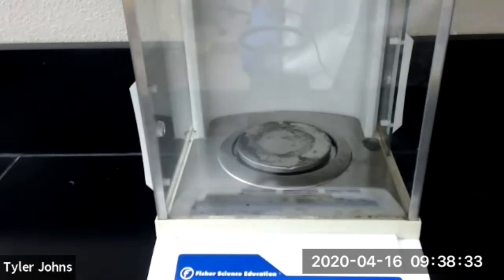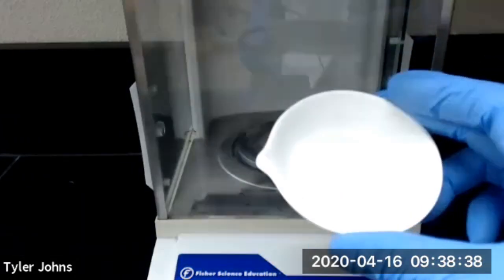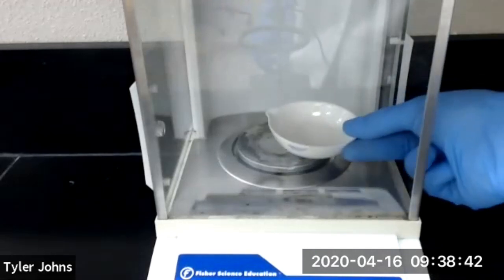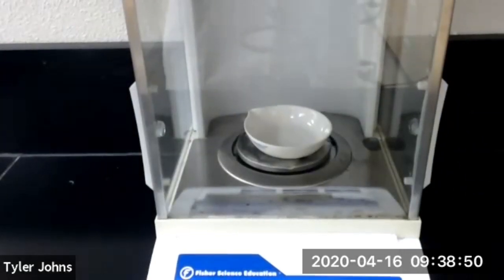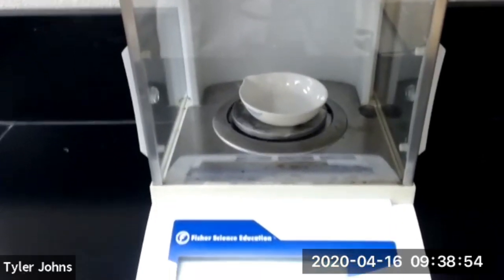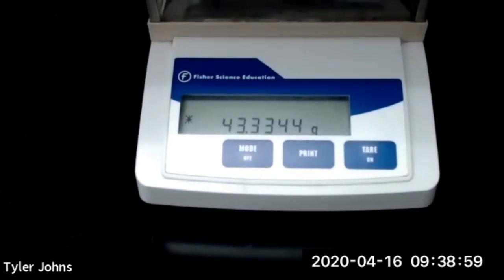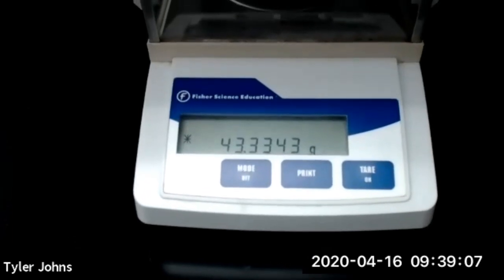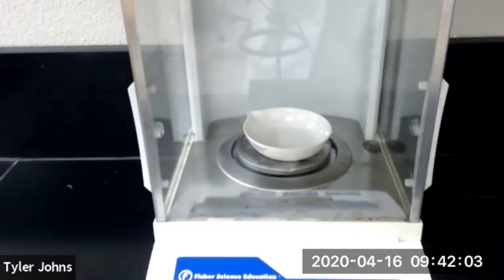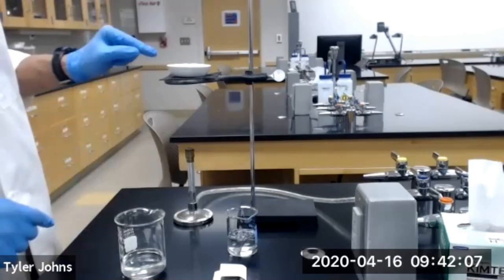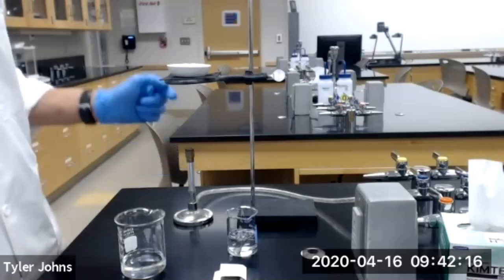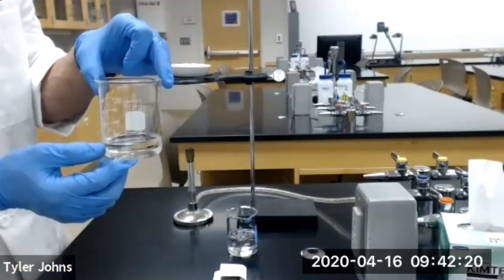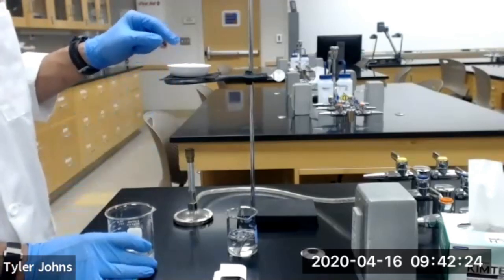Next we need to pre-weigh an evaporating dish. Our evaporating dish weighs 43.3343 grams. We have our pre-weighed evaporating dish on top of wire gauze on an iron ring, and we're going to use a Bunsen burner to heat our salt water solution so that we can evaporate off the water and be left with the salt.